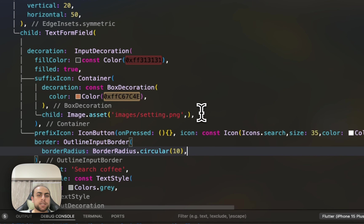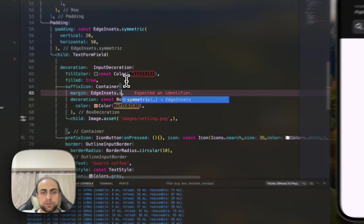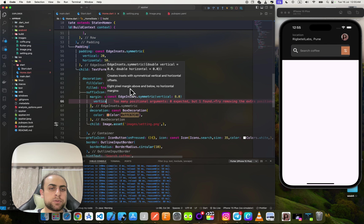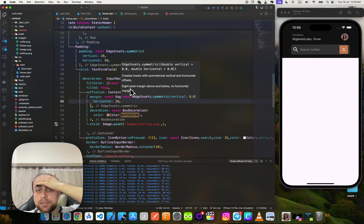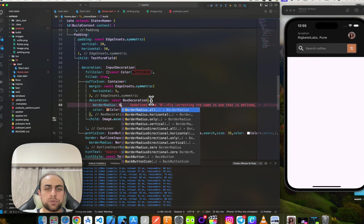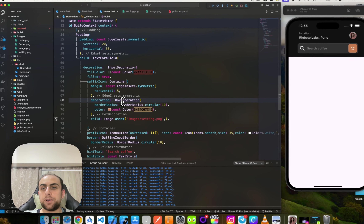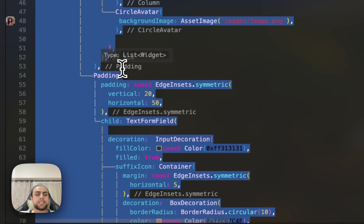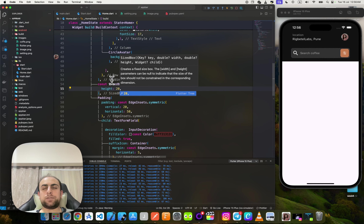After removing those, I'll add a margin — give it 5. Now I need to add a border radius of 10 using BorderRadius.circular(10). Now it looks perfect — the same as the design. Then I'll add a SizedBox with height 20 below.